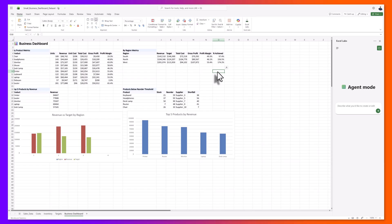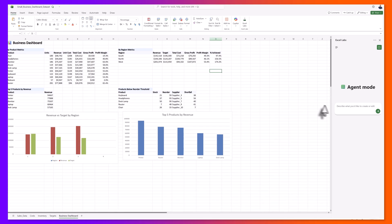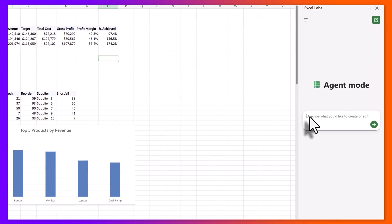One of my favorite parts of agent mode is how you can keep refining your work collaboratively, almost as if you're working with an assistant. You don't have to start over; you can continually build on what is already there. To demonstrate this, I am going to ask the agent to implement some conditional formatting.